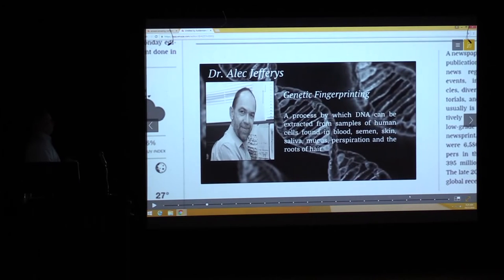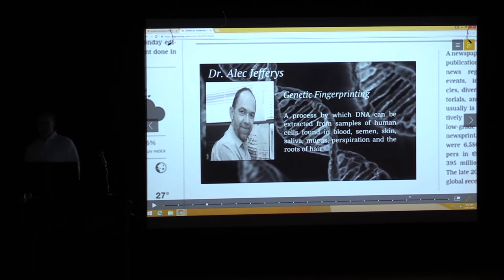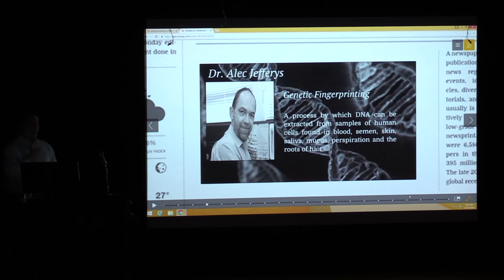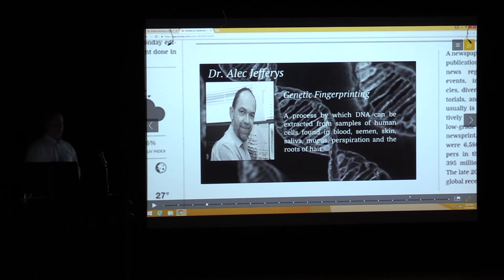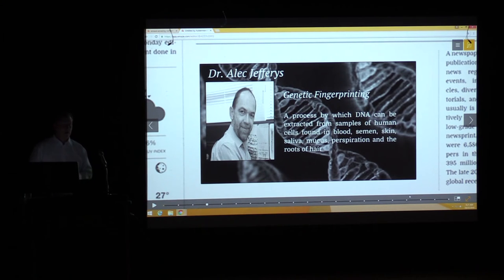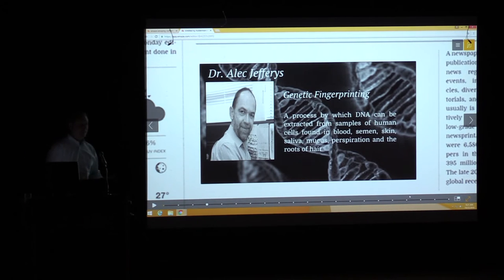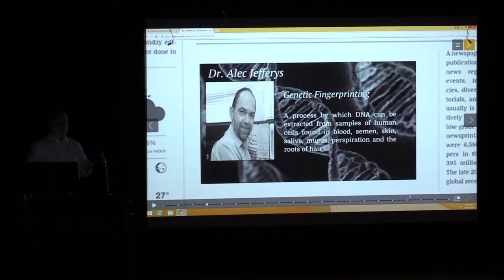Meanwhile, at the University of Leicester, a geneticist named Dr. Alec Jeffries was developing a process to extract DNA from human cells found in blood, saliva, semen, and other sources. In 1985 he published the results. The police department was aware of what he was doing, but it was very new and they were used to traditional policing methods.